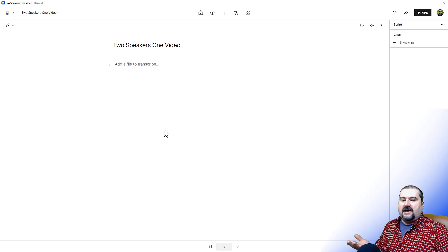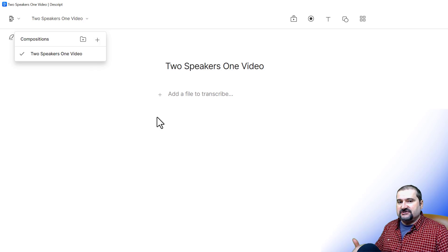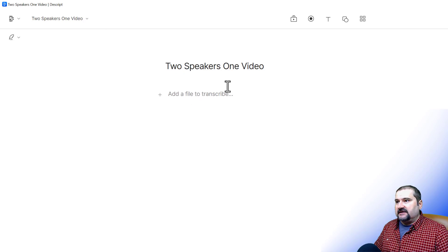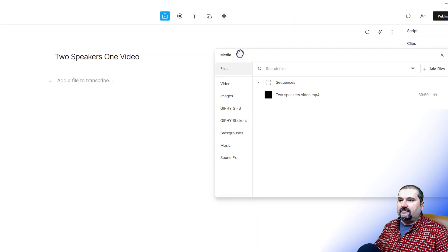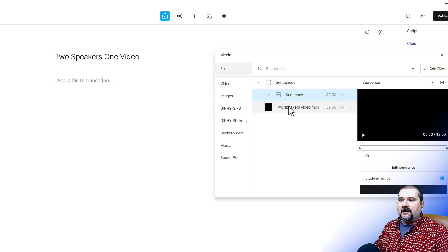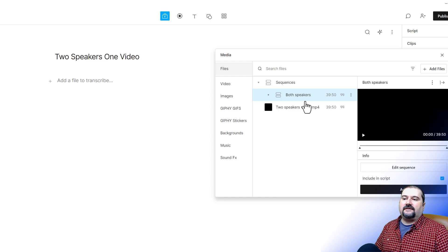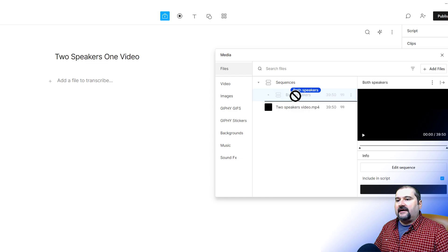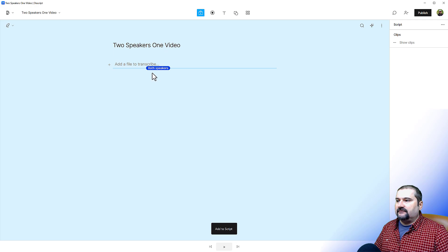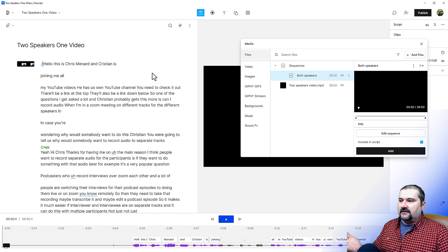Now I have this blank composition. If you don't have one, go to the top and create one from the compositions drawer. I need to bring that sequence in here, so go back to the media bin. This is important — we open the Sequences folder and bring that sequence in, not the video directly. Before dragging it in, let me rename it 'Both Speakers' to stay organized. I can drag it to the script and because I had already transcribed this, I have the transcription in there.